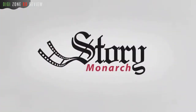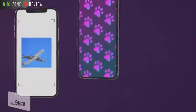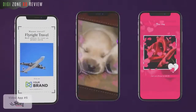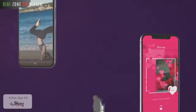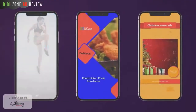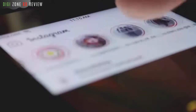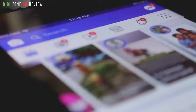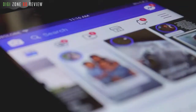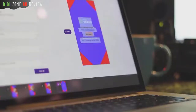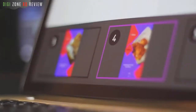Then we have Story Monarch. Now you can create beautiful, visually rich Instagram and Facebook story videos with zero effort. Everybody knows that video stories are scorching the social media world these days.